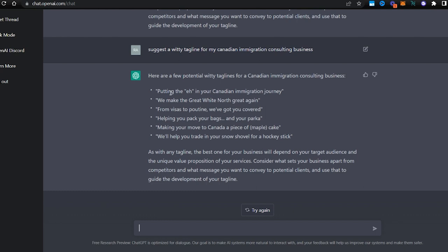Check out the first one. So 'eh' is a big thing in Canada, right? So 'Putting the eh in your Canadian immigration journey.' 'We make the great white north great again'—that's pretty cool. 'From visas to poutine, we've got you covered'—not bad.